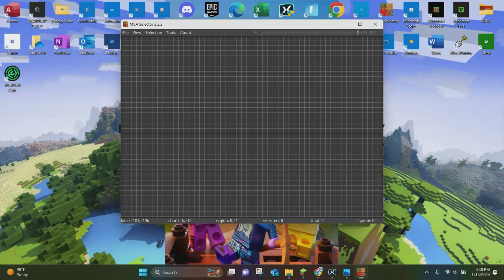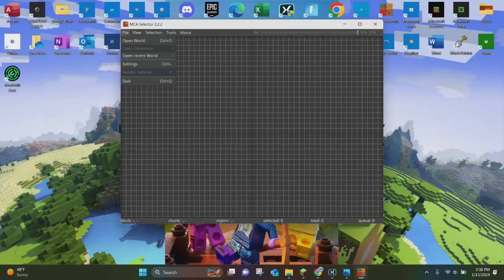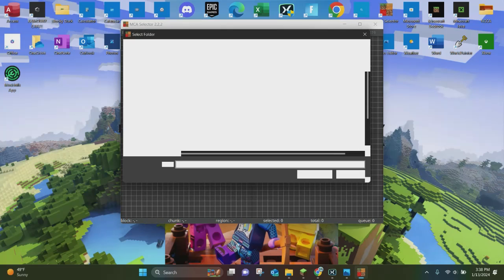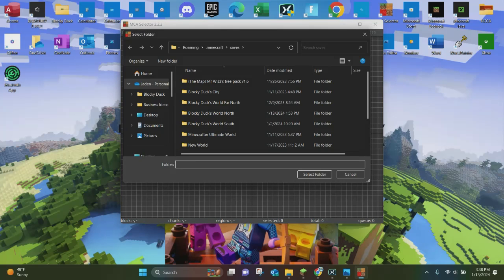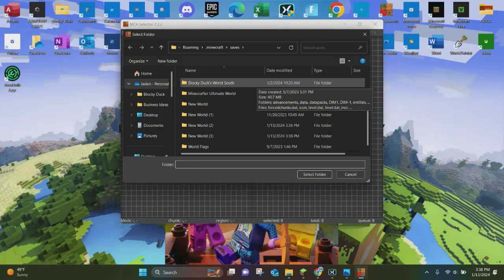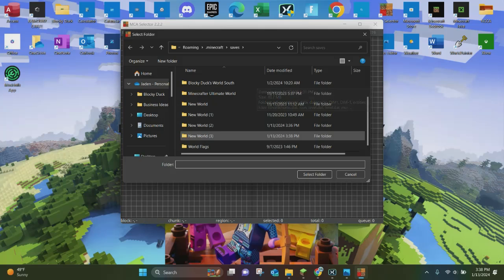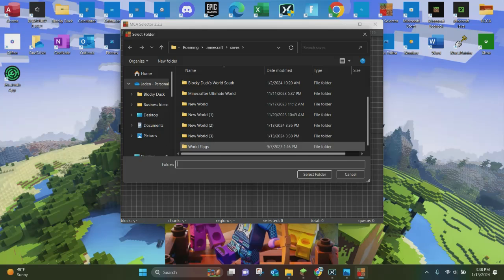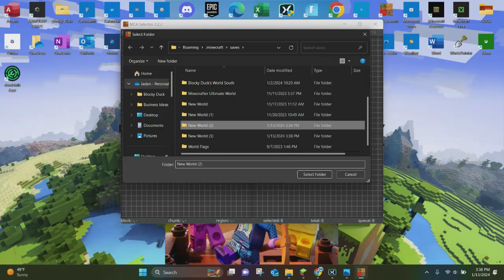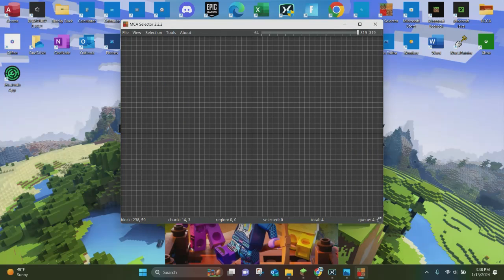Now what you want to do is click on where it says File, and you want to click on where it says Open World. It'll let you choose whatever world you want. We have several new worlds here. We are going to pick new world number two first of all, and we're going to select that.